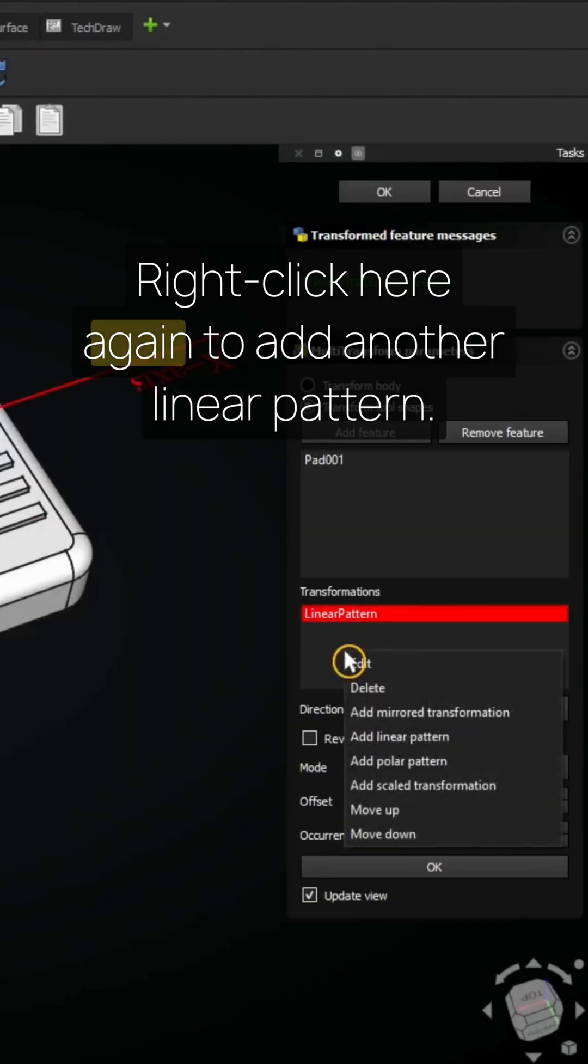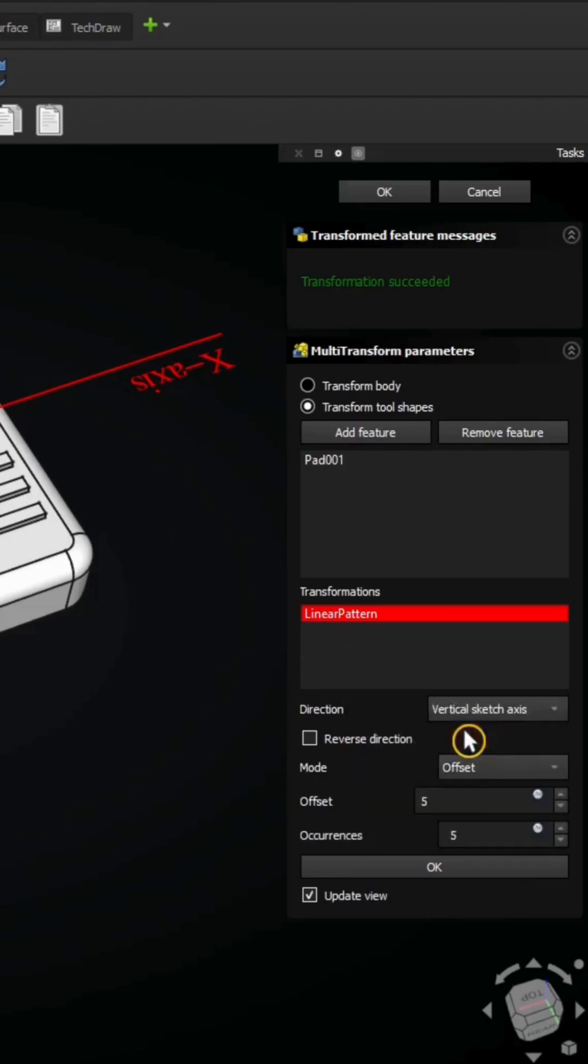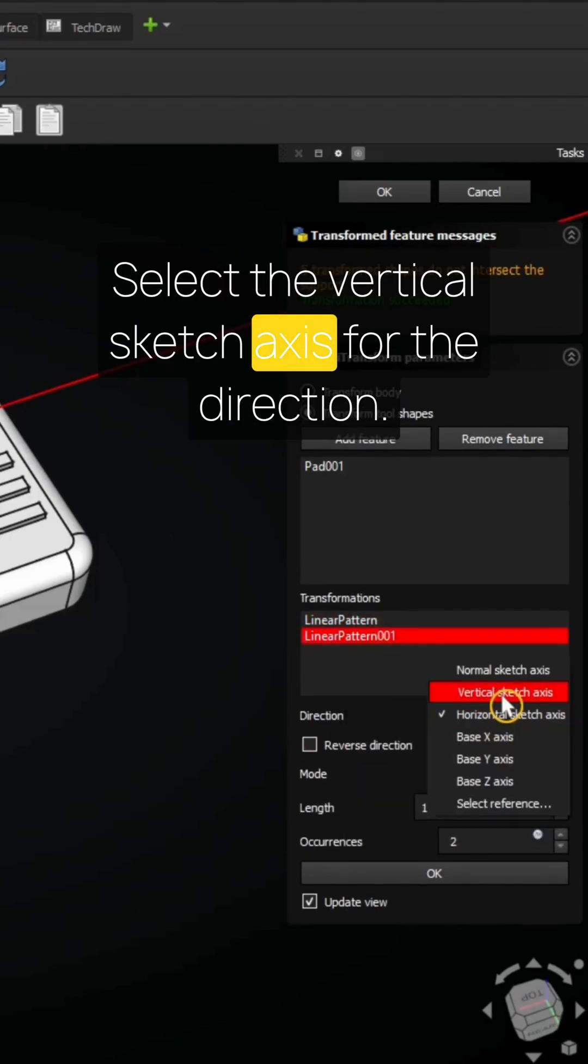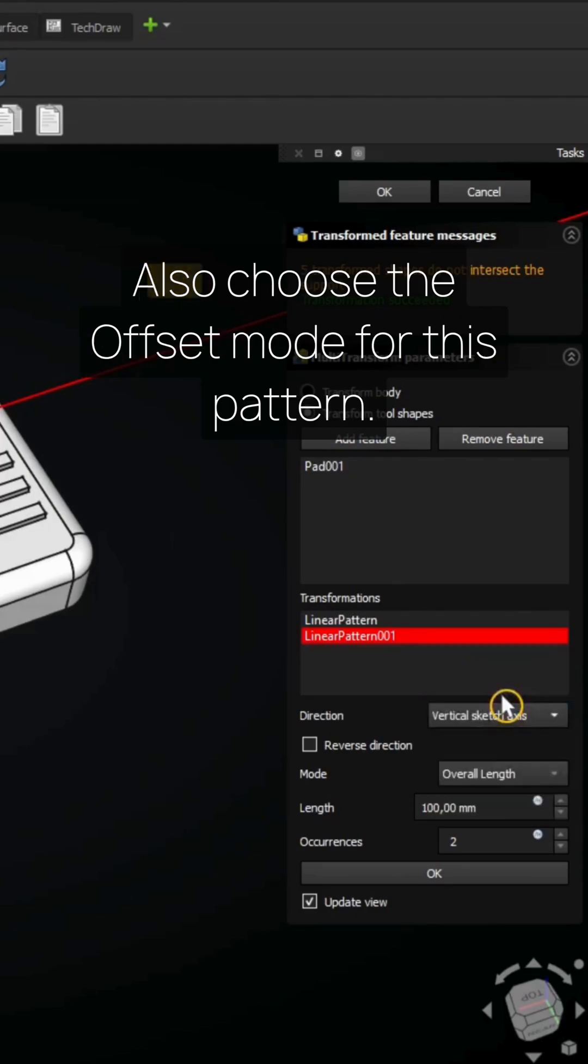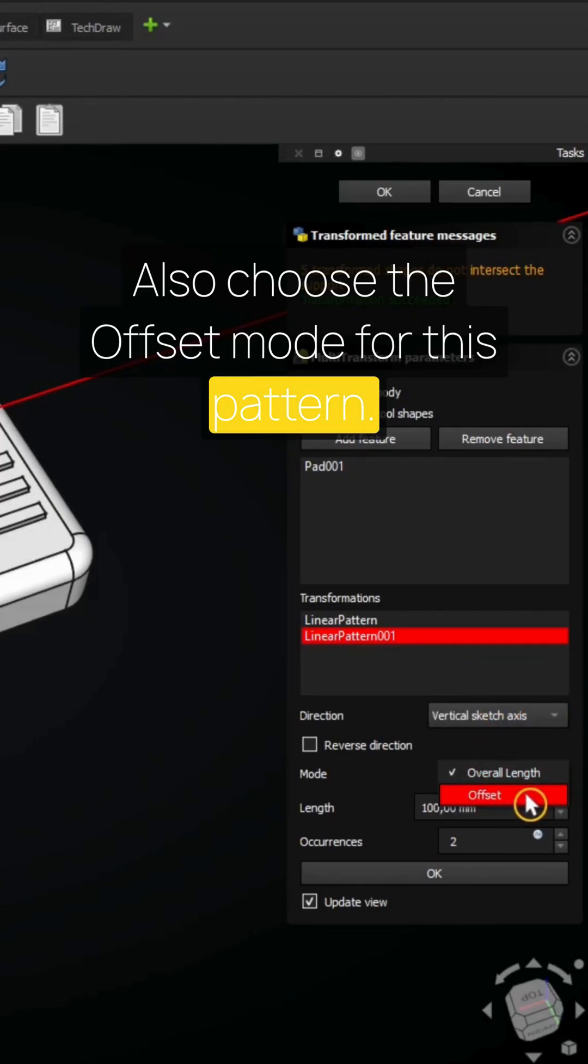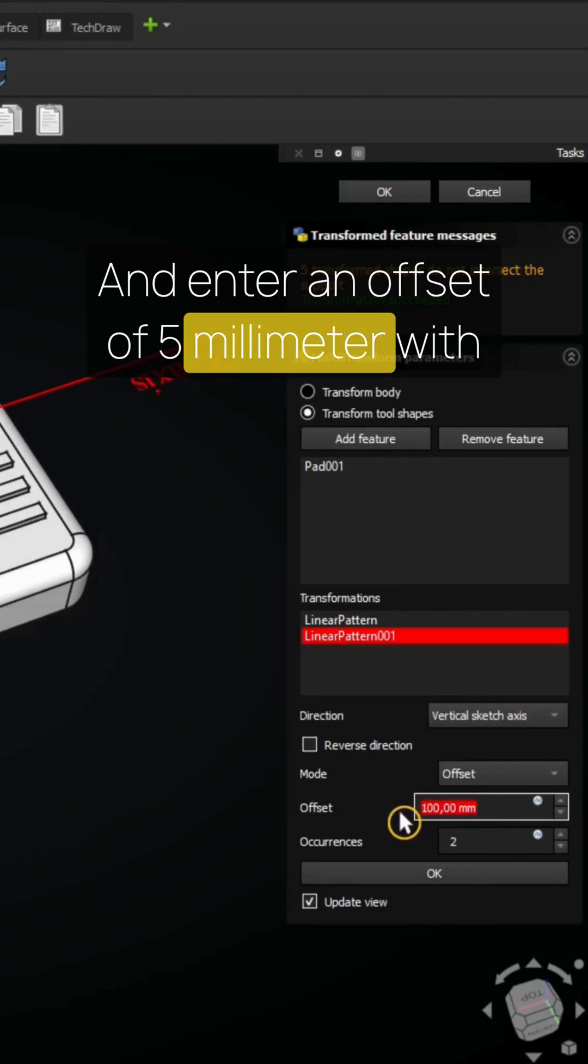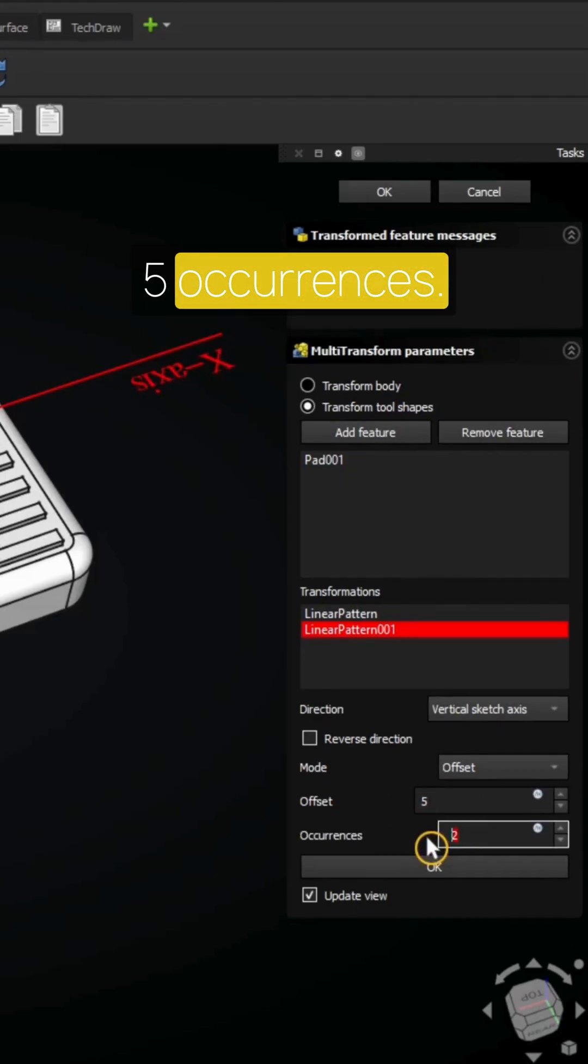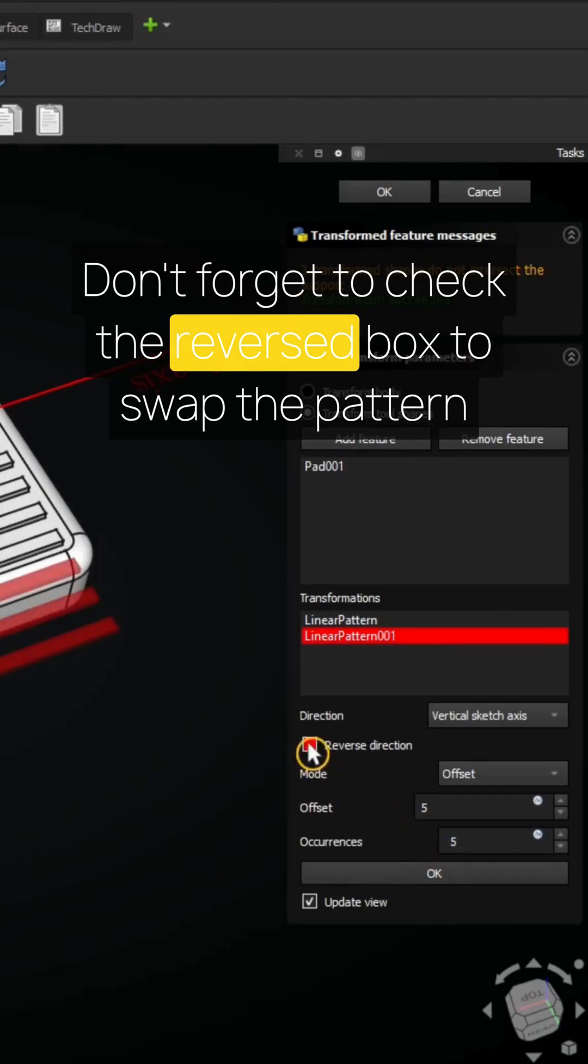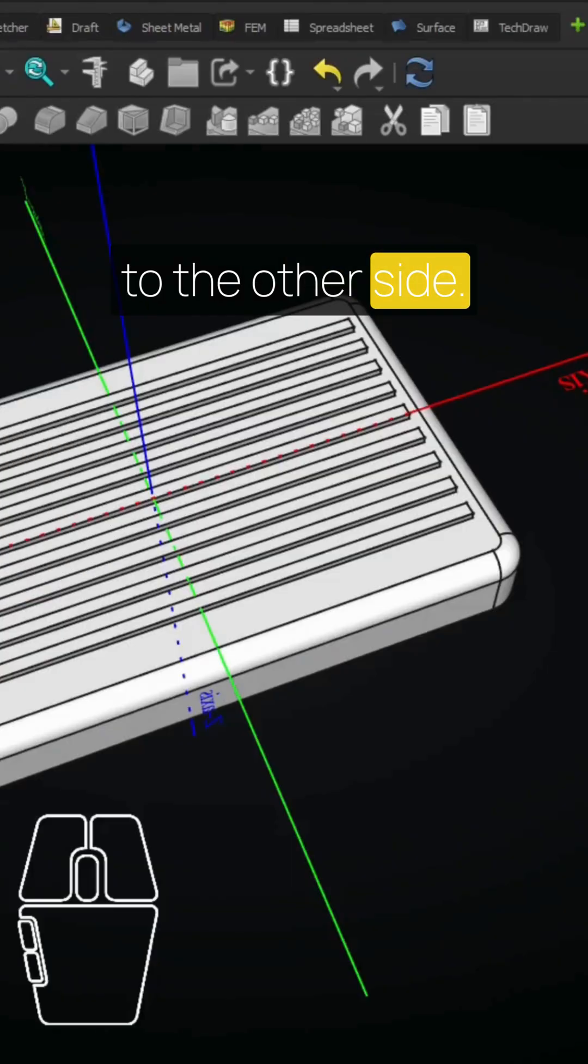Right-click here again to add another linear pattern. Select the vertical sketch axis for the direction. Also choose the offset mode for this pattern and enter an offset of 5 millimeters with 5 occurrences. Don't forget to check the reversed box to swap the pattern to the other side.